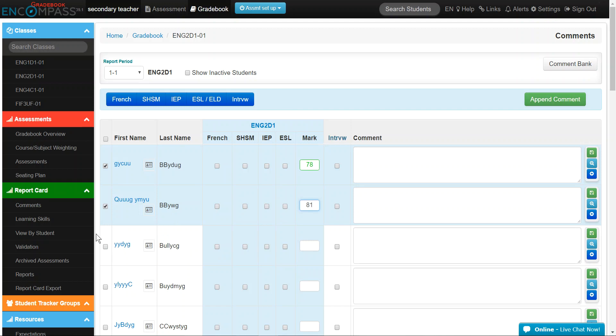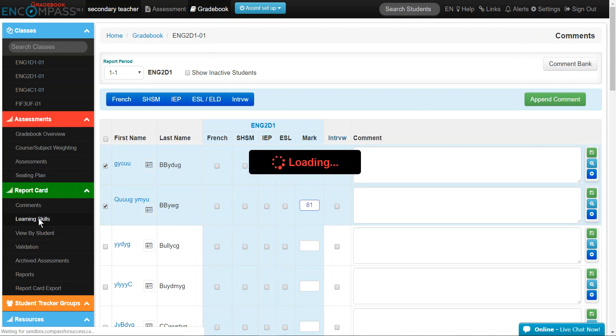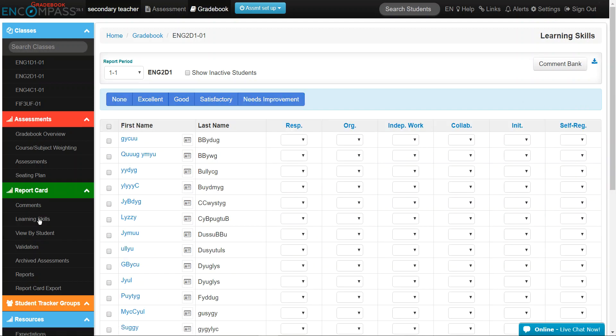To add a learning skill for a student, click on Learning Skills under the green Report Card ribbon. Remember, by default, the first class in your list will be loaded onto your screen.